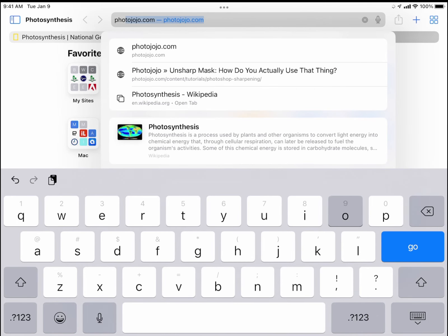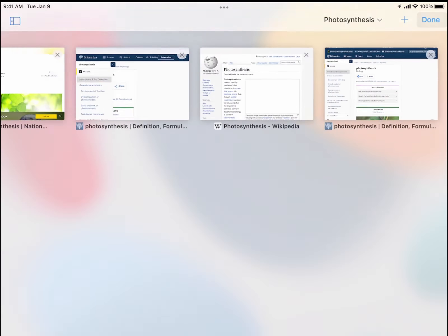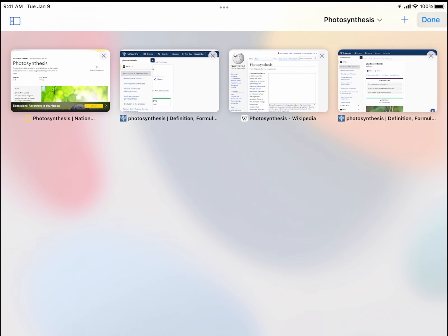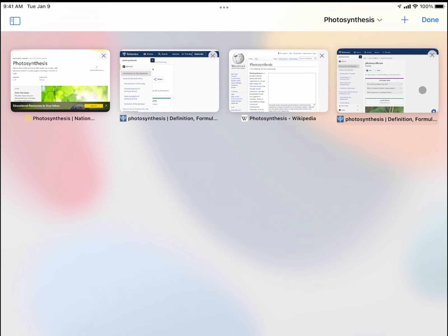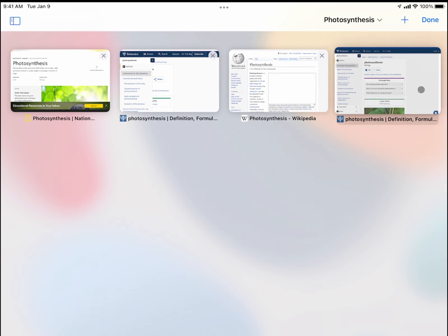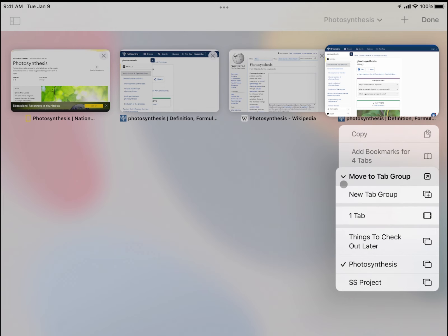Now another way I could organize my tab groups is by tapping on these four dots in the upper right hand corner. And then if I simply tap and hold down on any individual tab, I have the ability here to move this to a tab group.